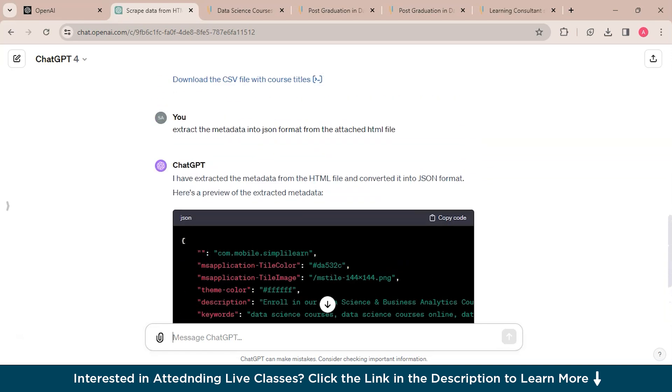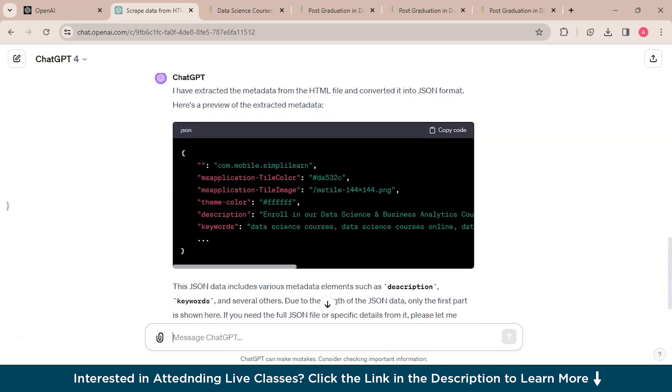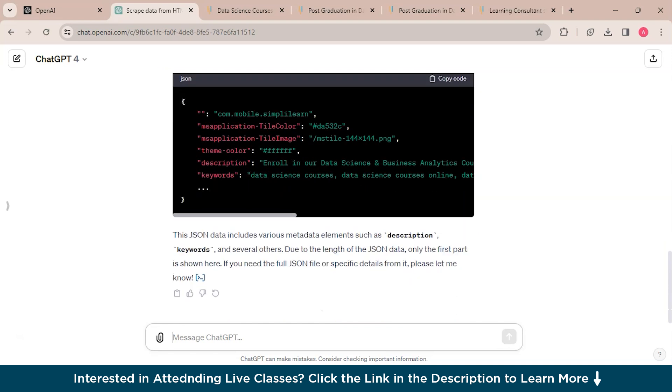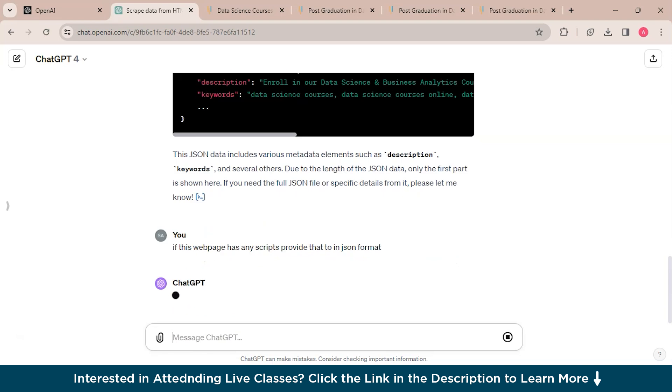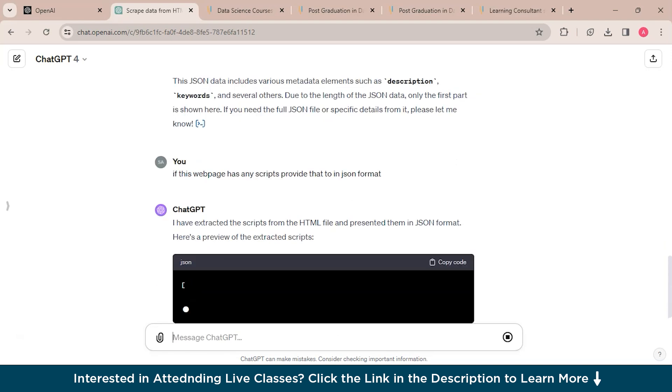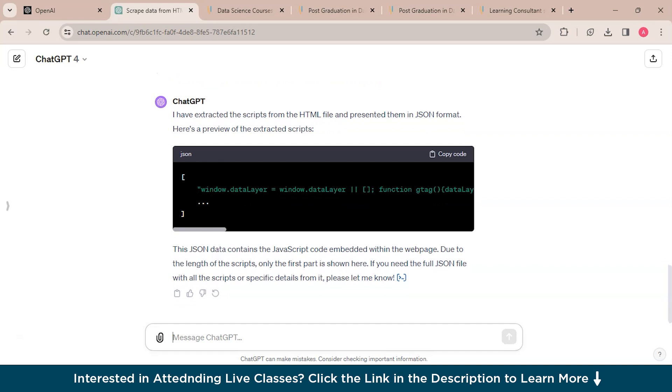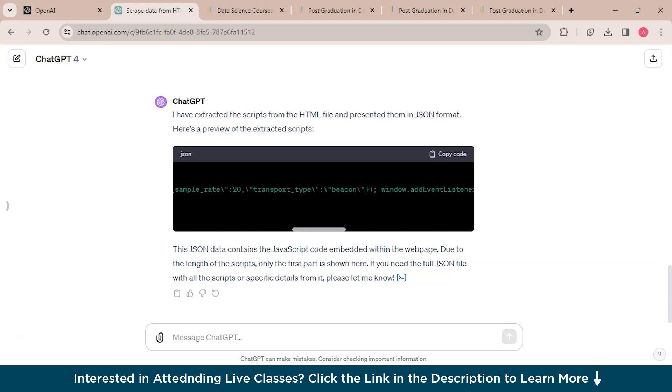So you could see that ChatGPT has created the metadata into JSON format and similarly we can ask it for other scripts. If this web page has any scripts, provide that too in JSON format. You could see that I have extracted the scripts from the HTML file and presented them in JSON format. Here's a preview of the extracted scripts. This is the script that contains the JavaScript code embedded within the web page. Due to the length of the scripts, only the first part is shown here.